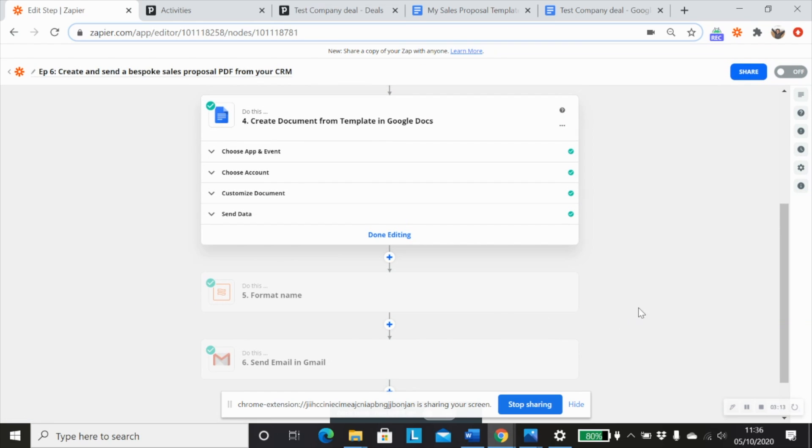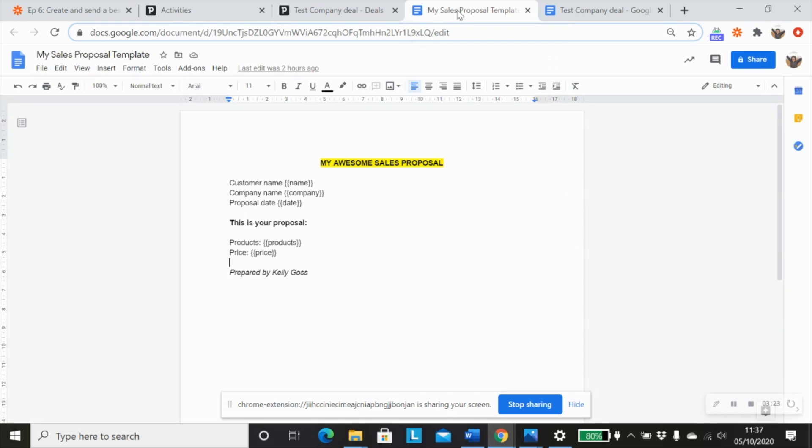And then the next step we want to put in place is how to actually create the document from a template within Google Docs. So firstly, we want to make sure that we have a template to use. So I would always create a new folder for your template. And always make sure that your template document is in the same folder that you want your new proposal documents to be created in.